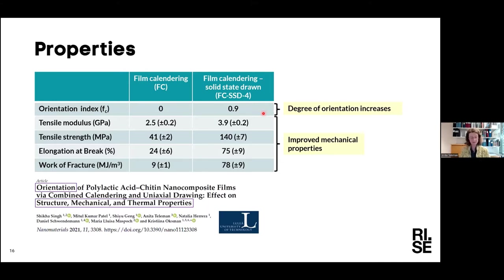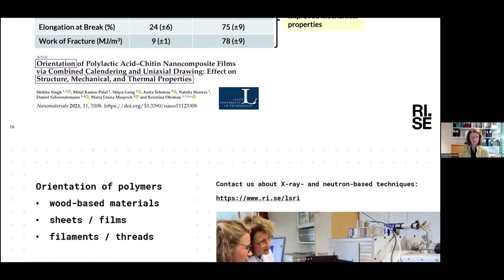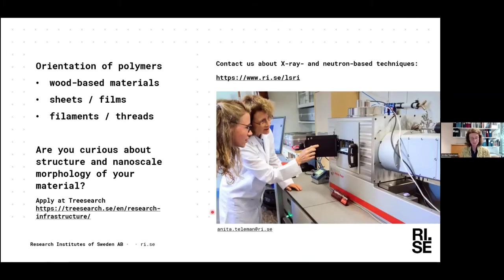More information can be found in the article; several people at Luleå University of Technology have been involved in the study. Orientation of polymers can affect properties in, for example, wood-based materials, sheets, films, filaments, and threads. So, are you curious about the structure and nanostructure of your material? Contact us!